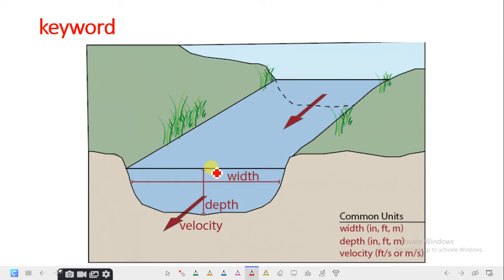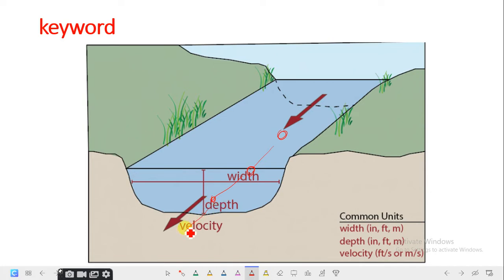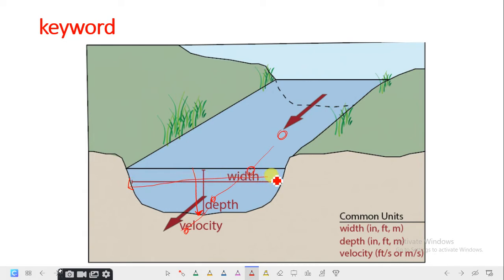Velocity has to do with the speed of flow — the direction the water takes and how fast the water moves across its channel. Depth is how deep the river is across the channel, and width is the distance between the two banks of the river.